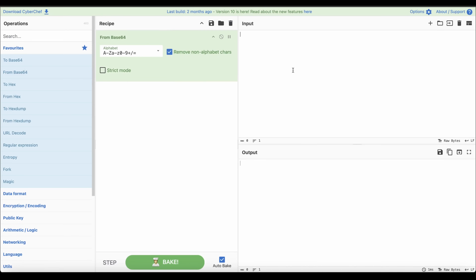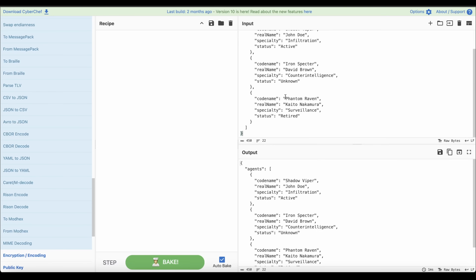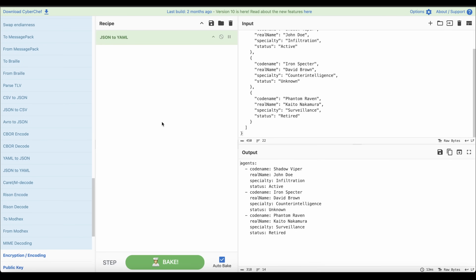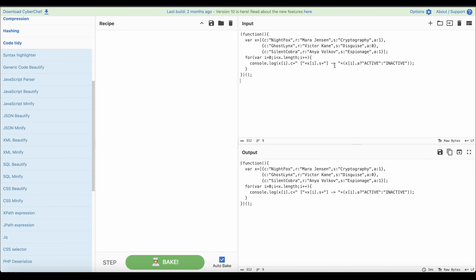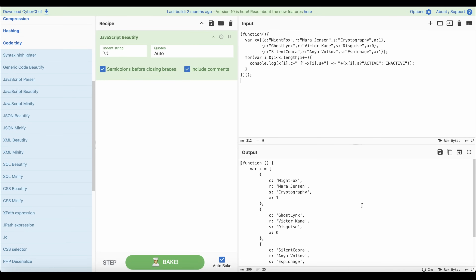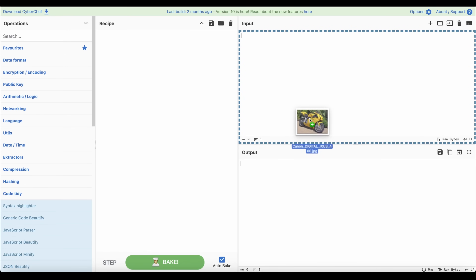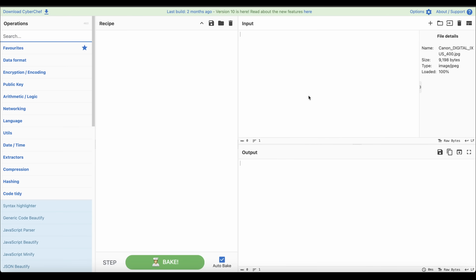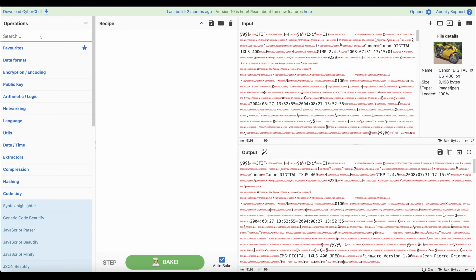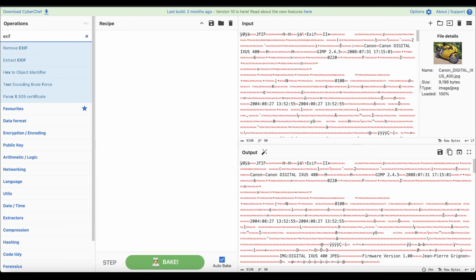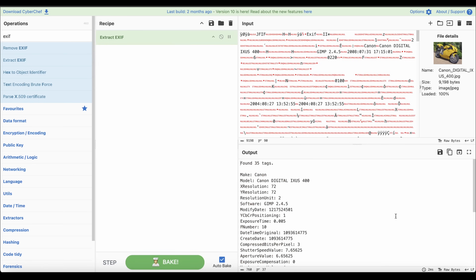Let's say you are looking at parsing some data but they are encoded with a certain encoder, or you are writing some software and you want to encode some text in another format. You are a security engineer and you want to turn some captured, obfuscated contents into something human-readable. Or an open source intelligence analyst is looking for metadata in a photo, or anything else in between.